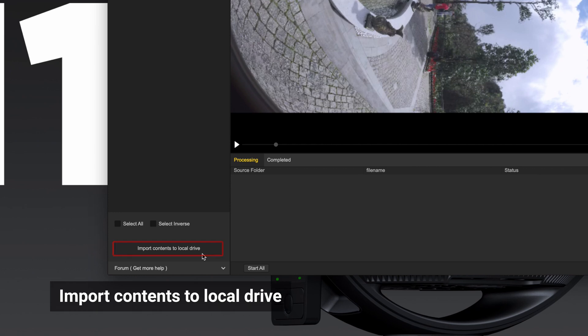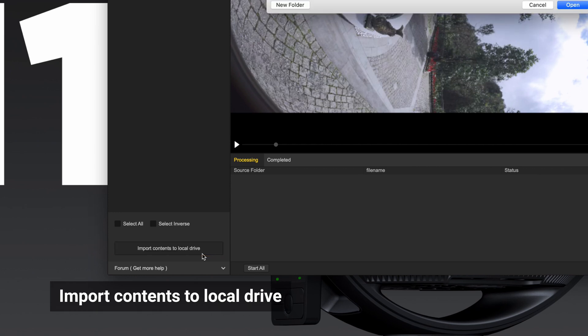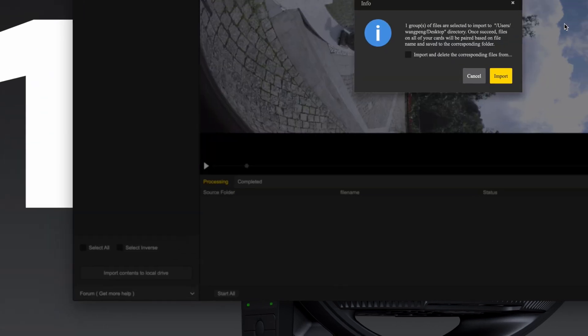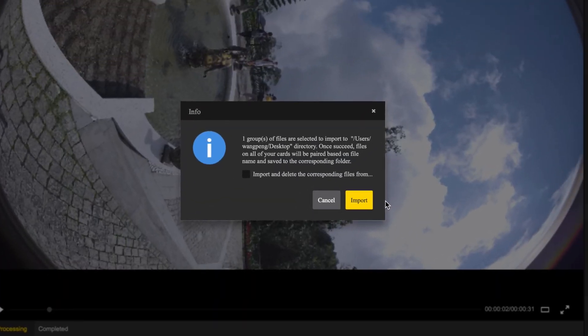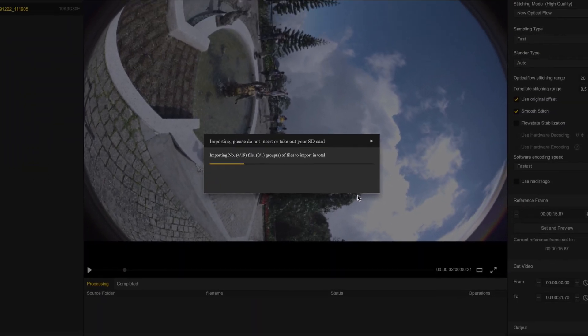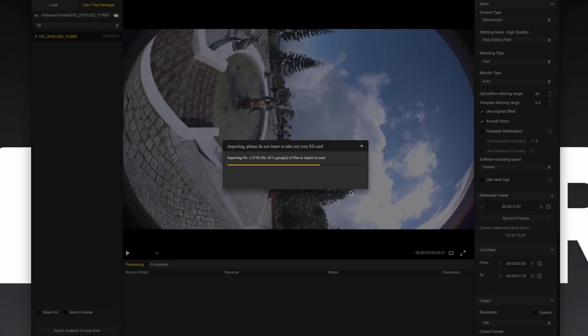After all the files are loaded, click Import Contents to Local Drive. All selected content will be imported to the local drive with the correct folder structure.